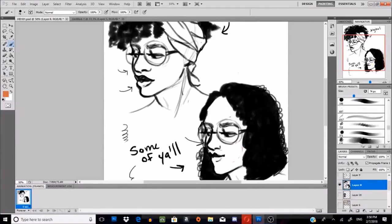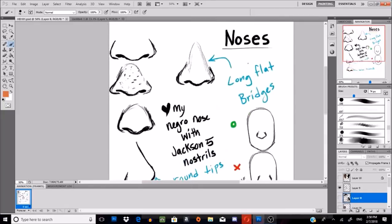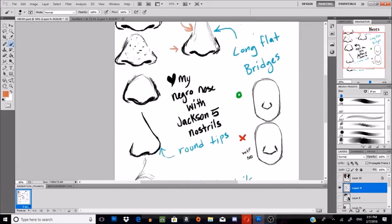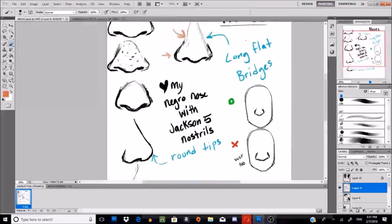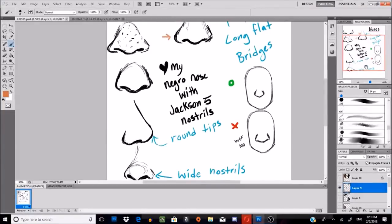Moving on, we're gonna address some facial features because those are really important. Right here, we've got noses. Black people tend to have flatter bridges — that's this part right here. We tend to have wider nostrils and really round tips when we turn to the side. Wider nostrils, rounder tips than our non-black counterparts. But that's not to say that black people can't have small noses; it depends on who you're using for a reference because everybody looks different. Not all black people look the same.